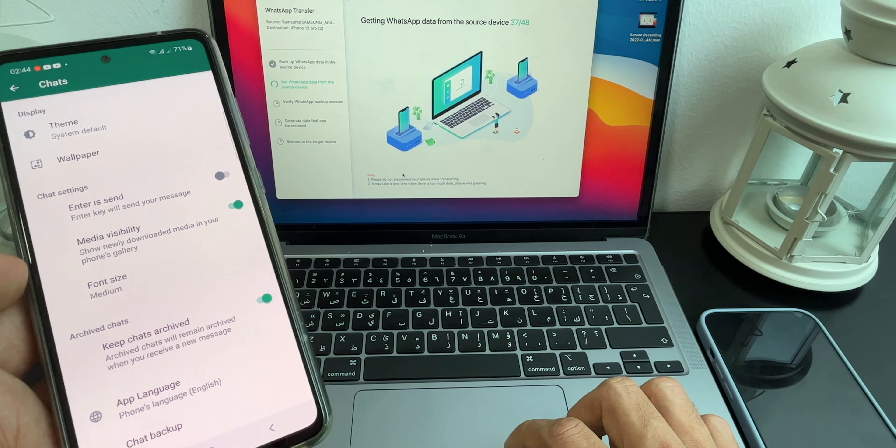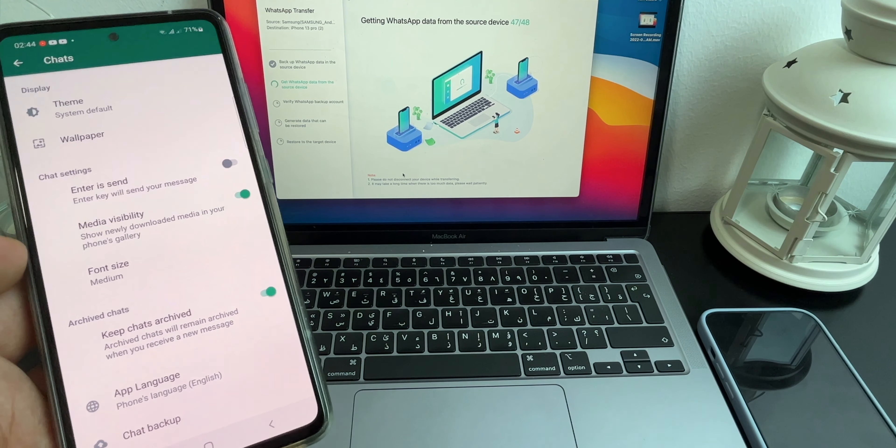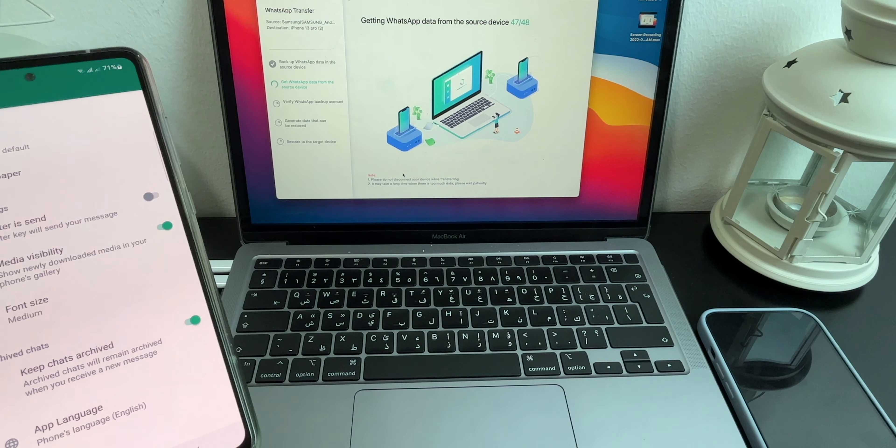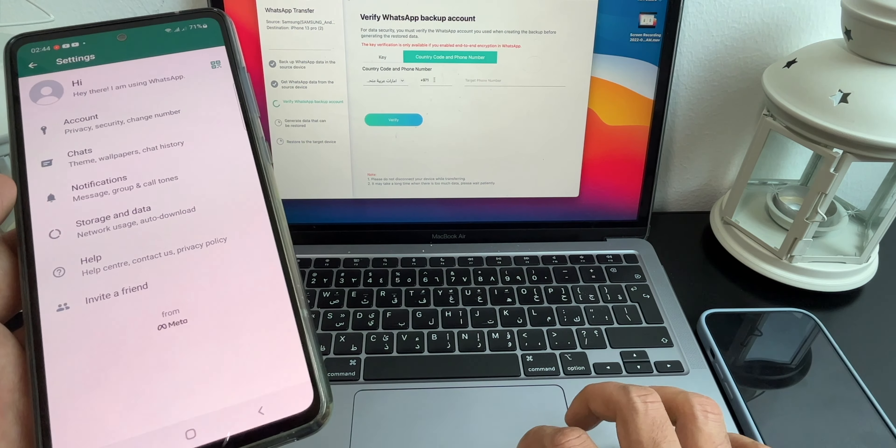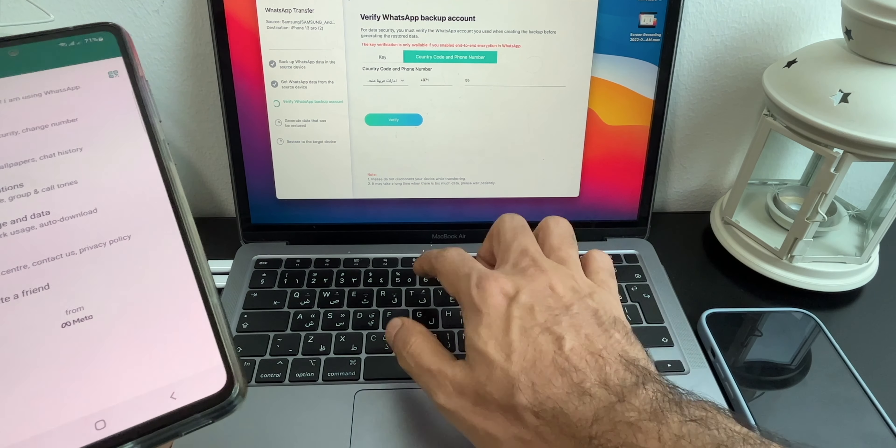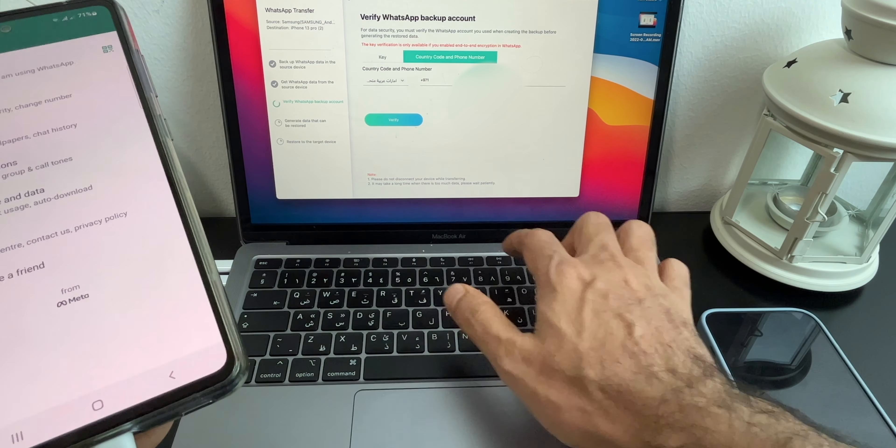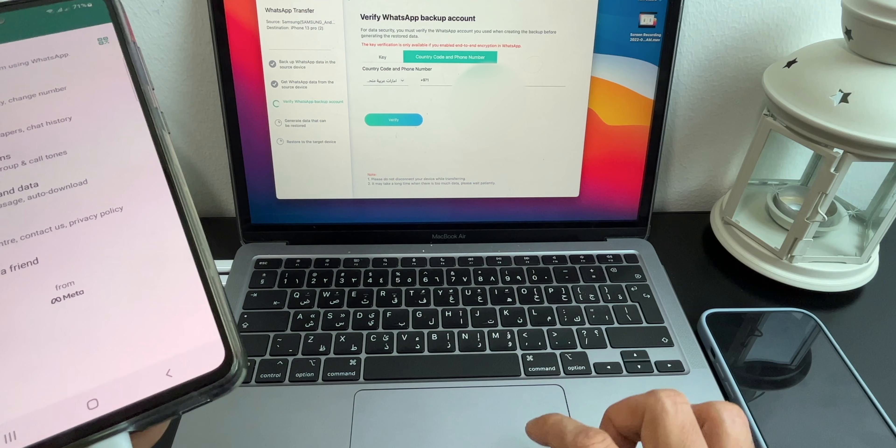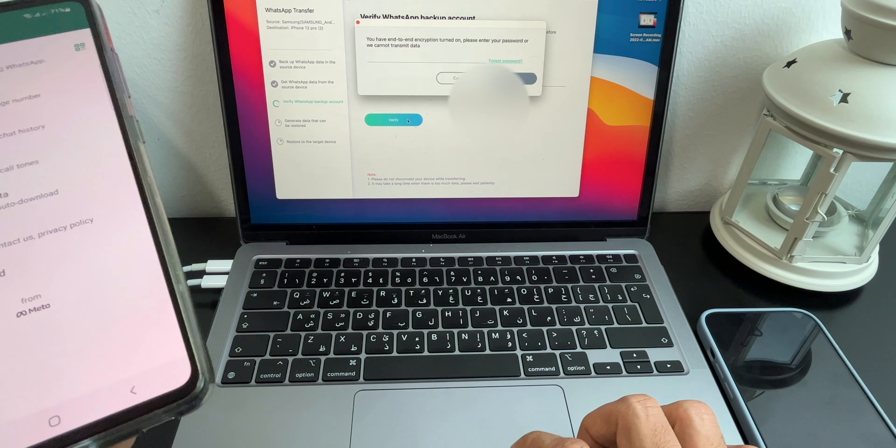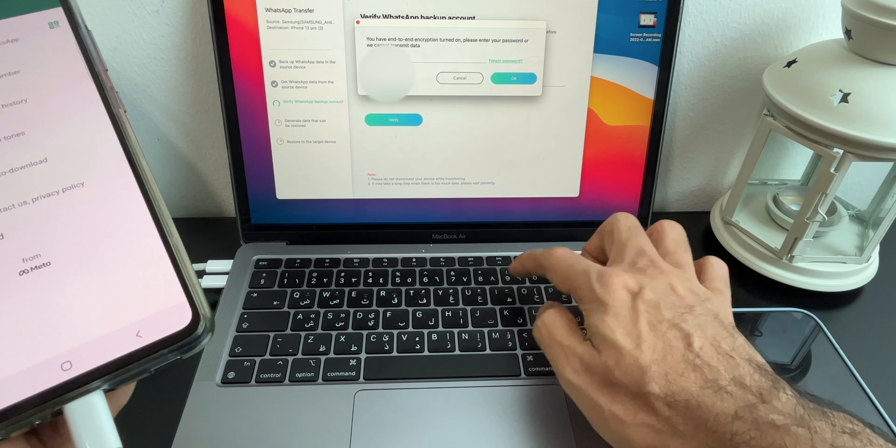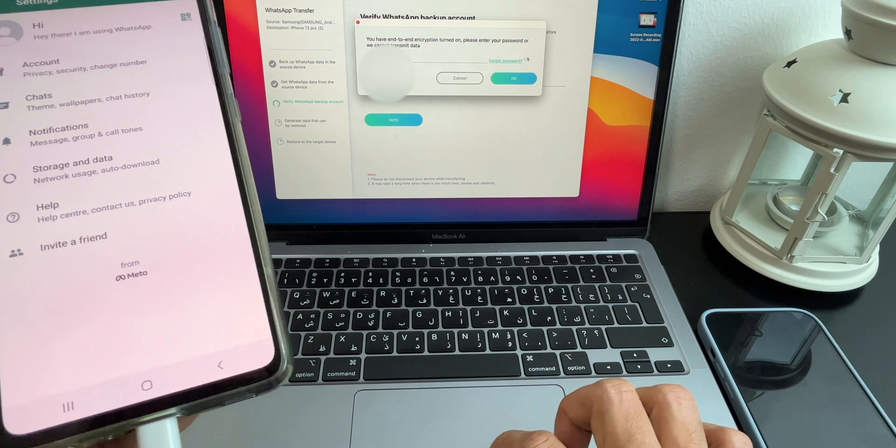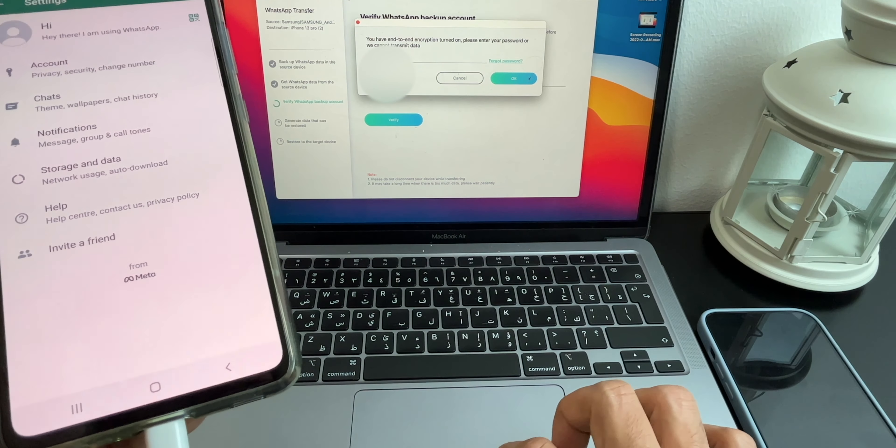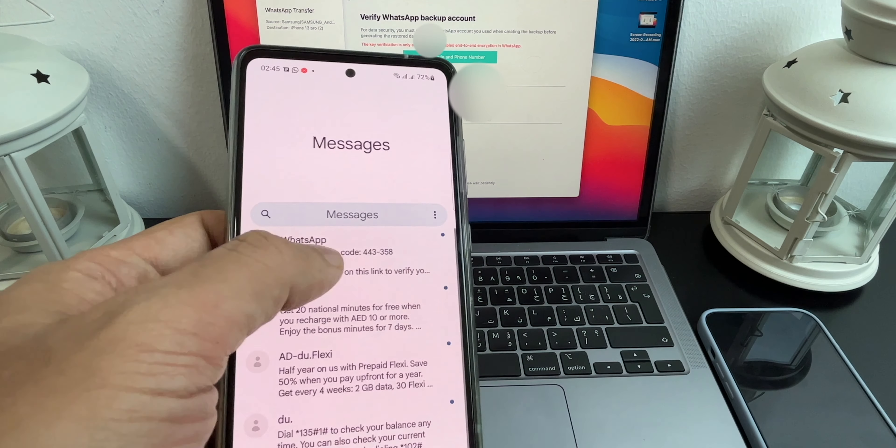Now you need to log into your WhatsApp number from computer. Type the same number and click on Verify. Since I have activated end-to-end encryption, it's asking for a password, otherwise it will not ask. Click on Continue and again click on Continue. You will get a verification code on your Samsung mobile.